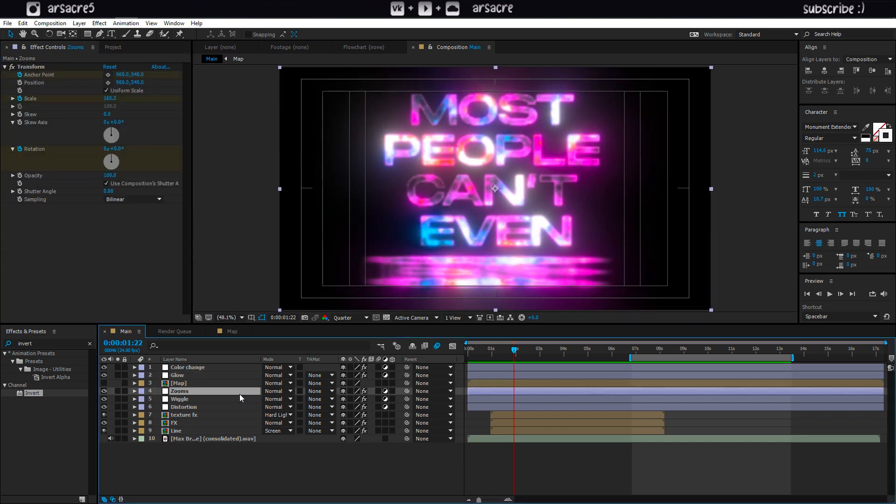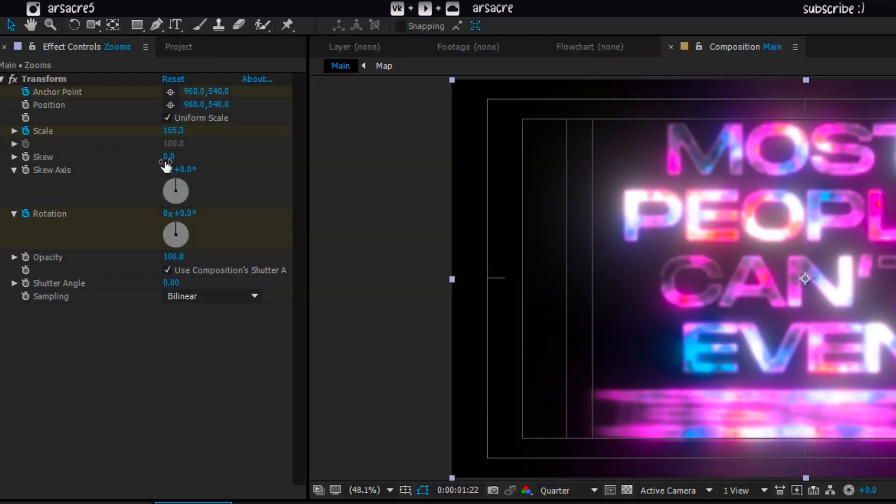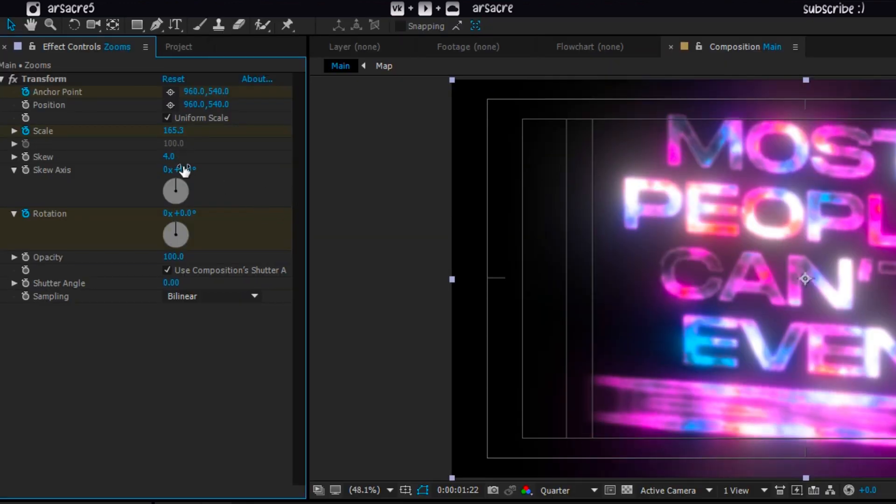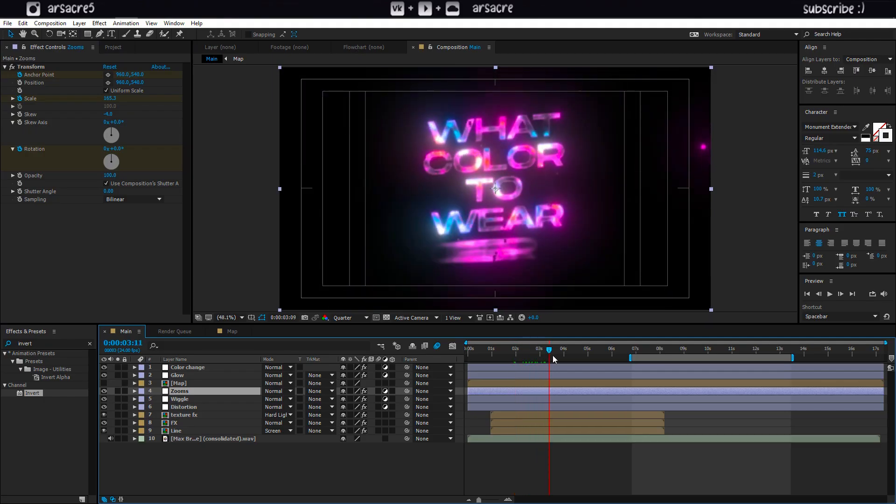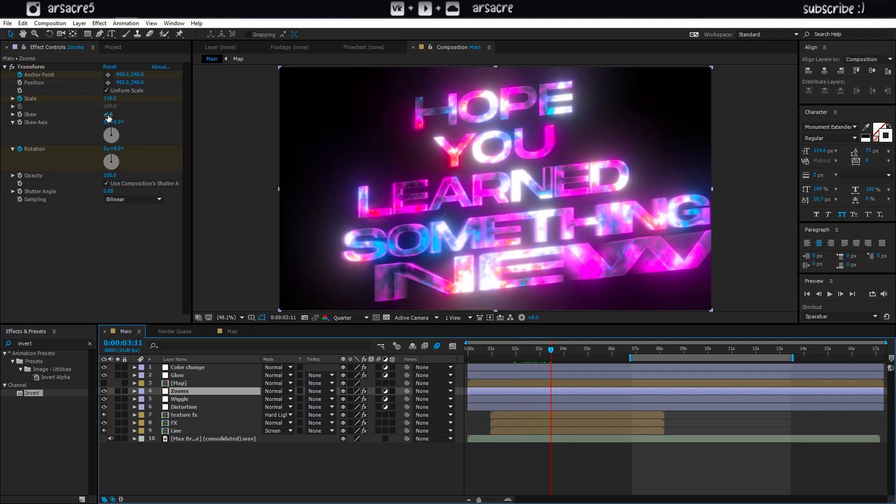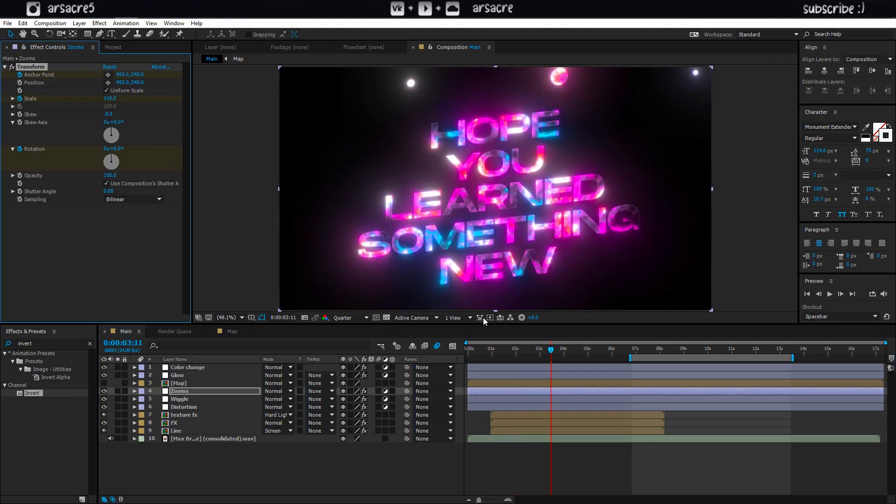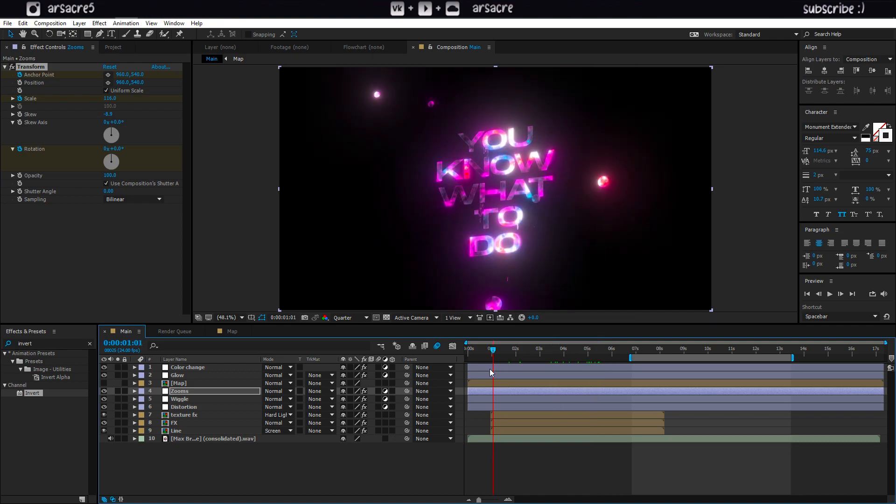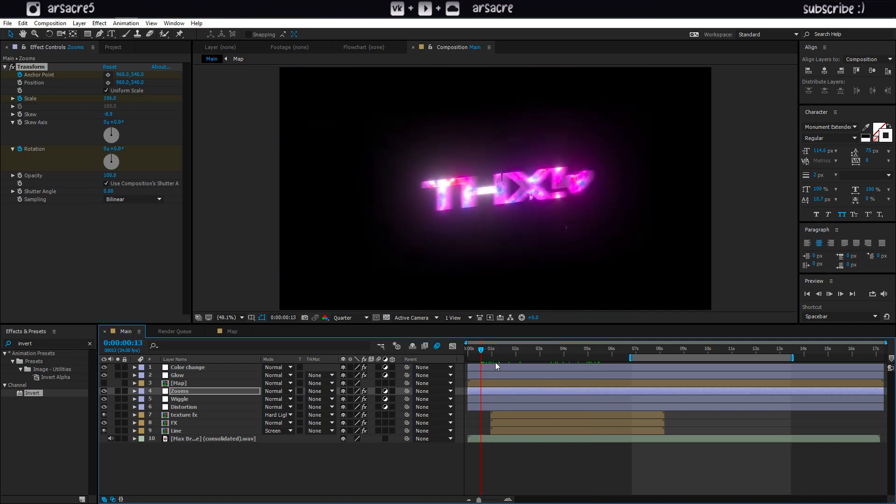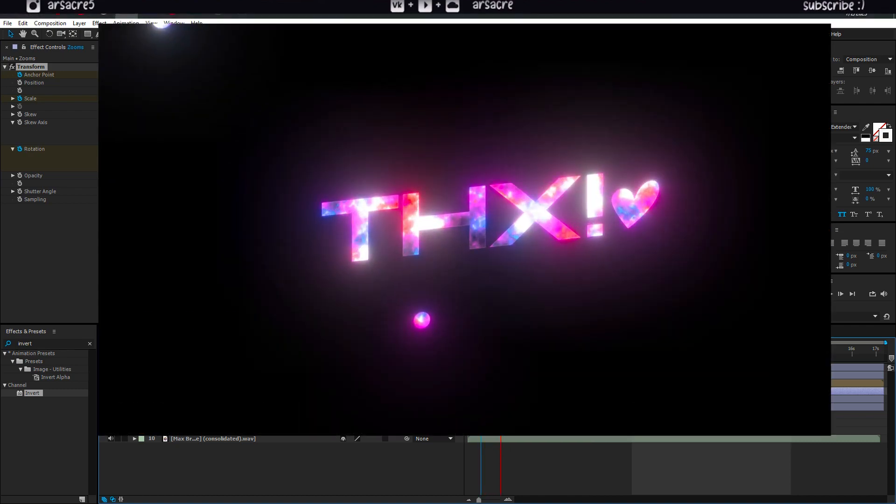Under the zoom layer put some value in skew property to get a slanted look. Alright I hope you learned something new if you did you know what to do thanks and goodbye.